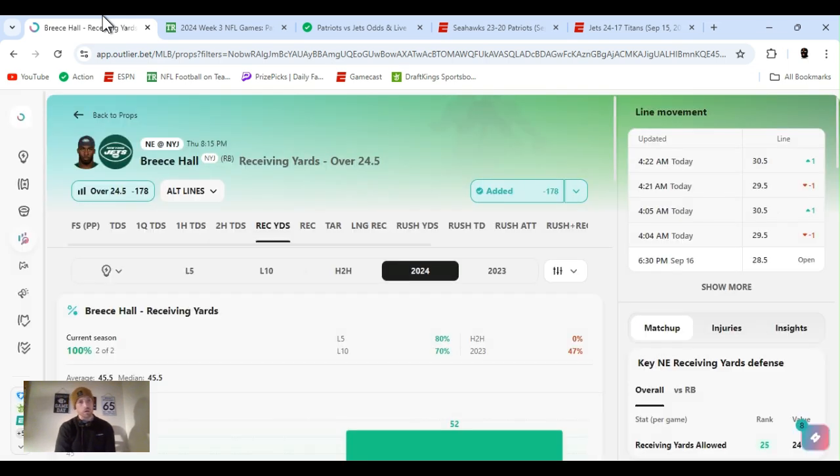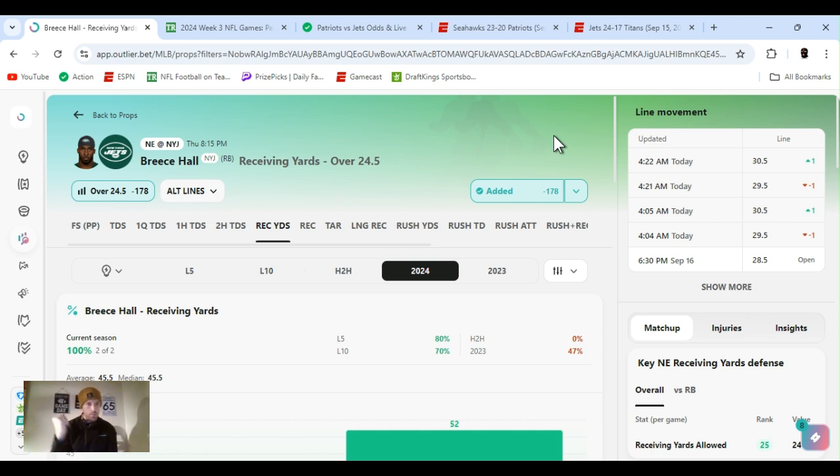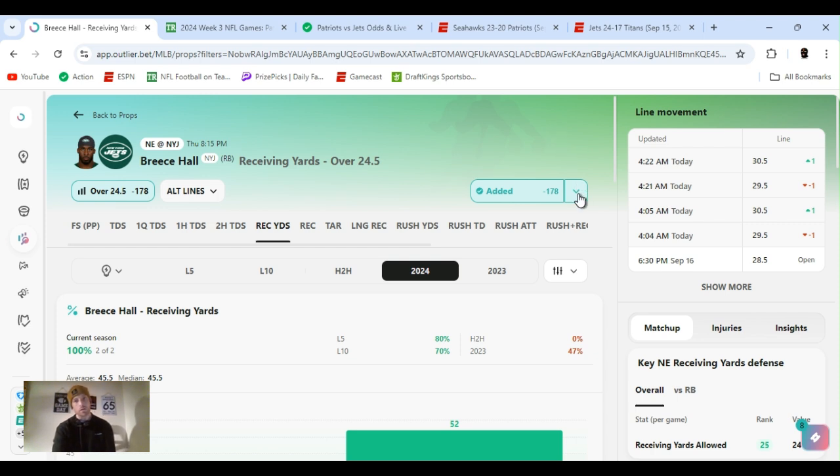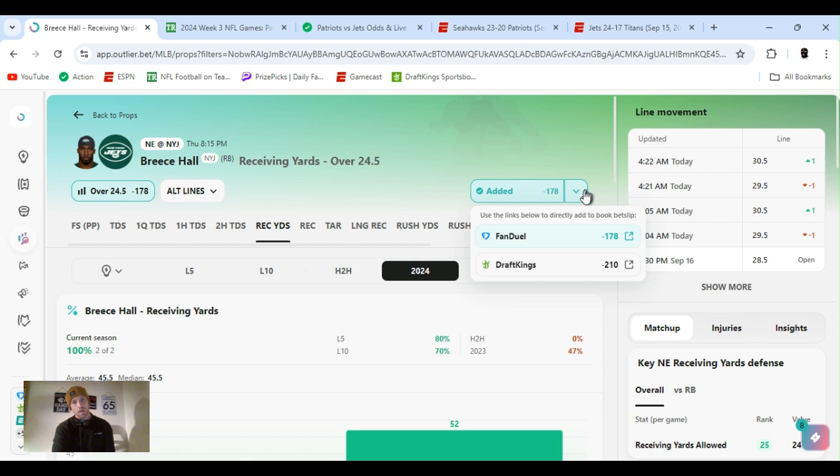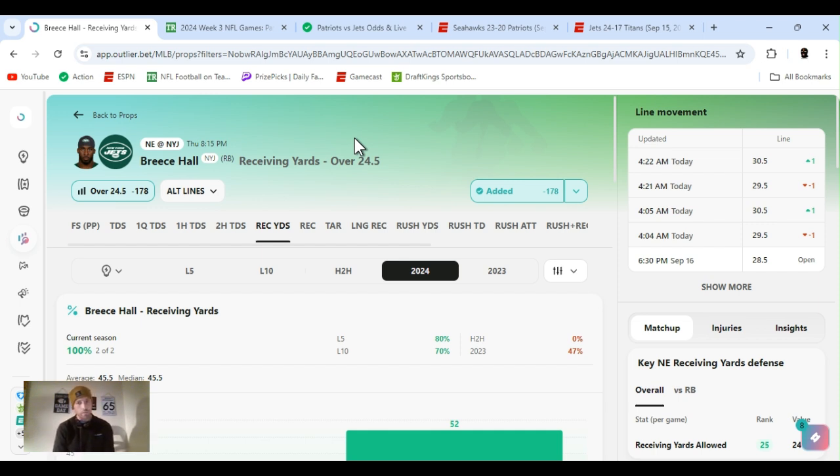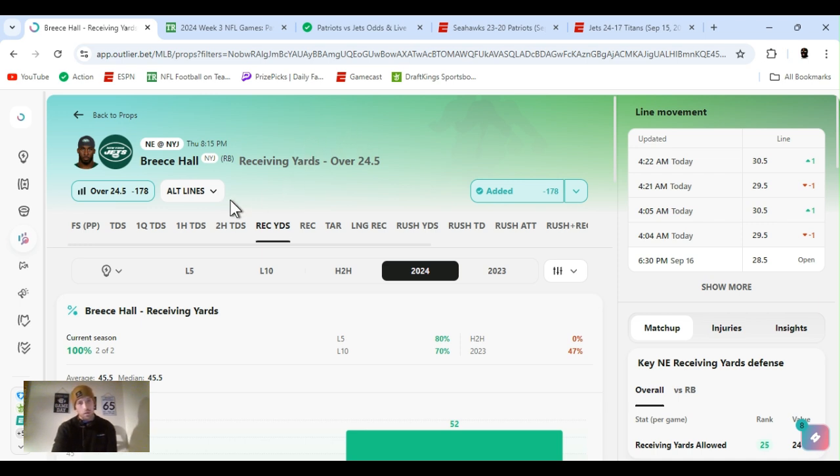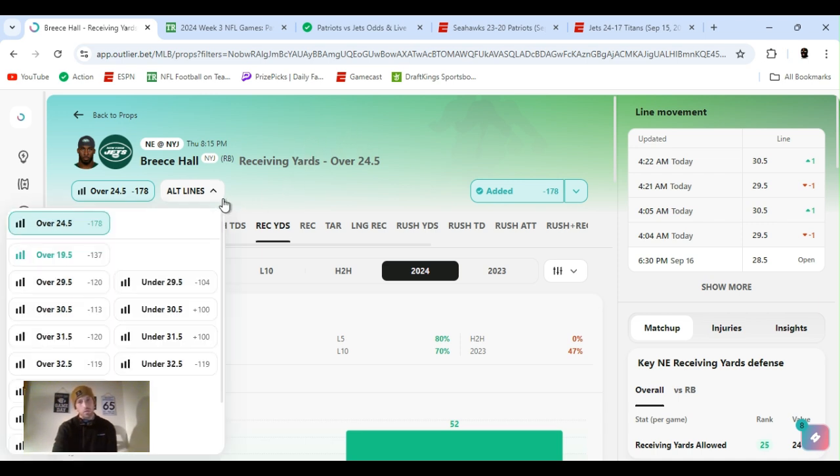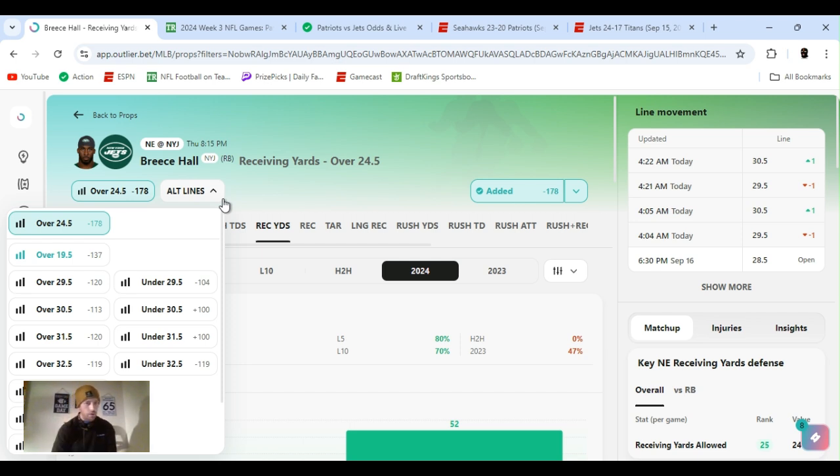We'll see what happens. I do have some player props. So let's get into that. First up, Breece Hall, receiving yards over 24.5. Crazy juice, right? Yeah, I all lined it back. Minus 178. I think I got it for like 160. But what I did was, I had a 50% boost on FanDuel. So I added it and brought it down to minus 110. It's a little trick. You know he's going to go over 24, get 25 receiving yards.